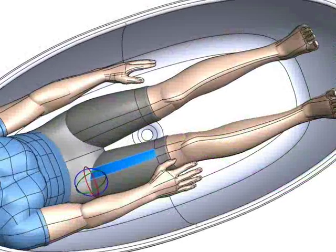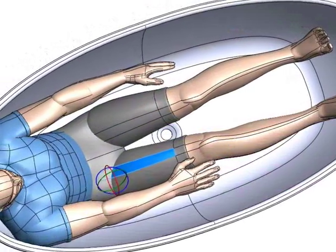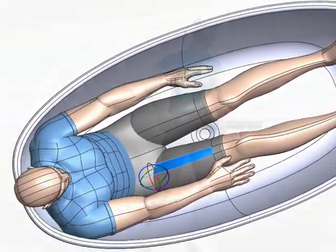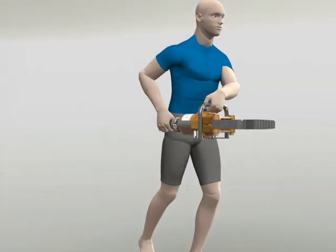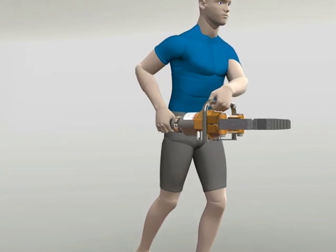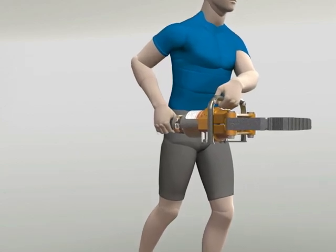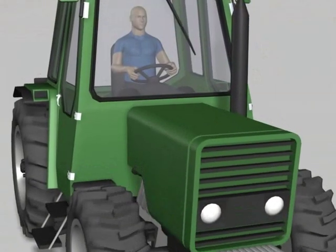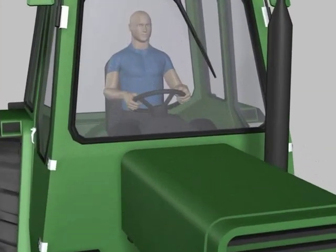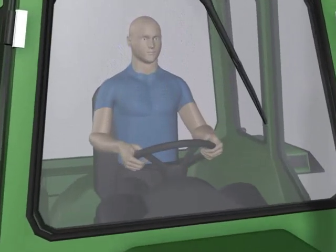In addition to helping you perform ergonomic studies, the Zygote Human Factors characters can be added to any assembly to add visual appeal and scale perspective, providing impact to your design, renders, and presentations.